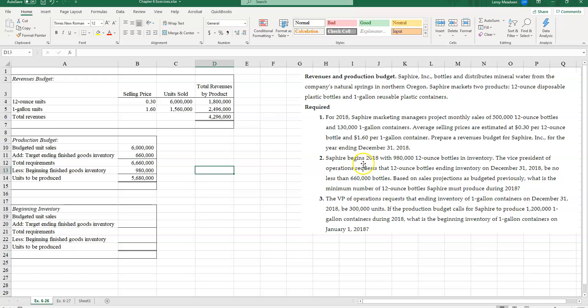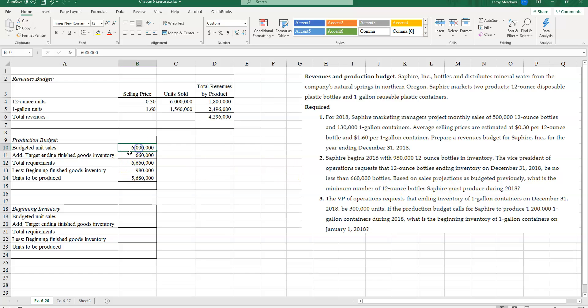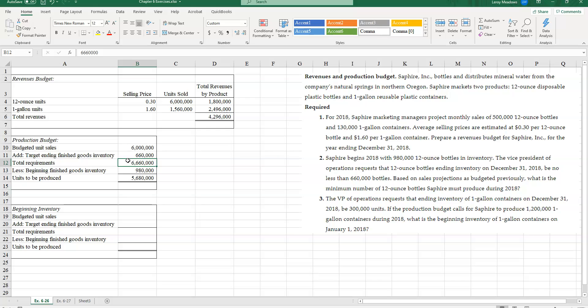Sapphire begins 2018 with 980,000 12-ounce bottles in inventory. The vice president of operations requests that 12-ounce bottles ending inventory on December 31st be no less than 600,000 bottles. Based on sales projections as budgeted previously, what is the minimum number of 12-ounce bottles Sapphire must produce during 2018? When I'm looking at my sales here, I'm taking my budgeted unit sales. I expect to sell 6,000,000 of those 12-ounce bottles. Add in my target ending finished goods inventory of 600,000. So how many bottles do I need altogether? 6,600,000.